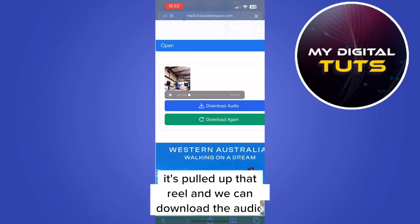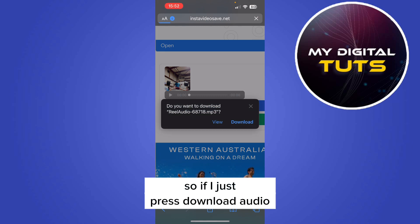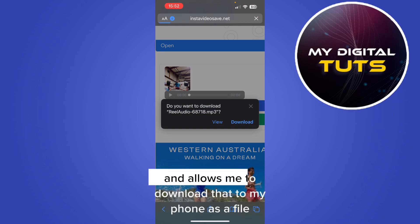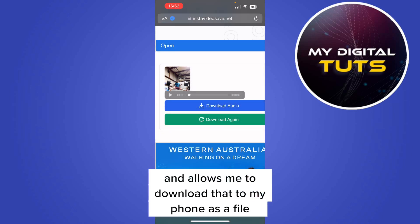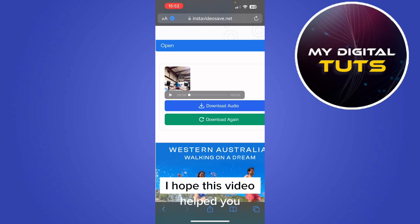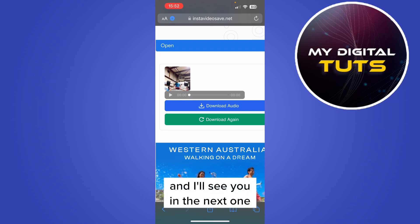It's searching now and as you can see it's pulled up that reel, and we can download the audio. Press 'Download Audio' and it'll come up and allow you to download that to your phone as a file. I hope this video helped you and I'll see you in the next one.